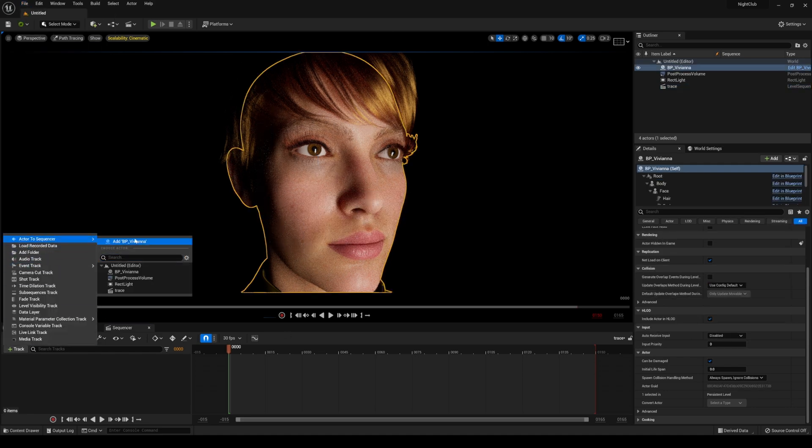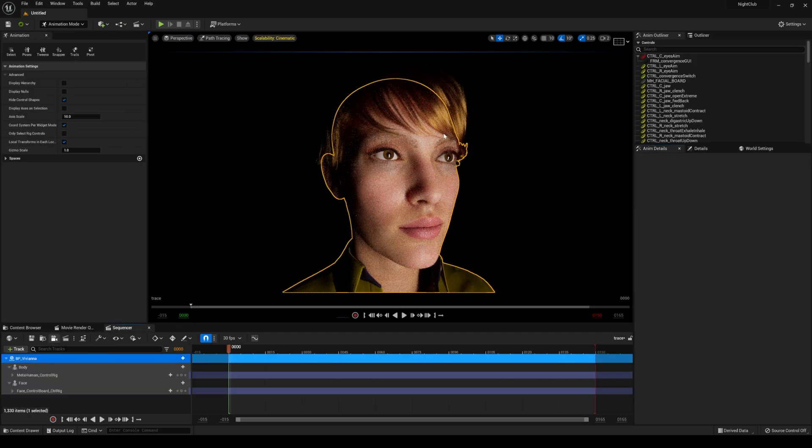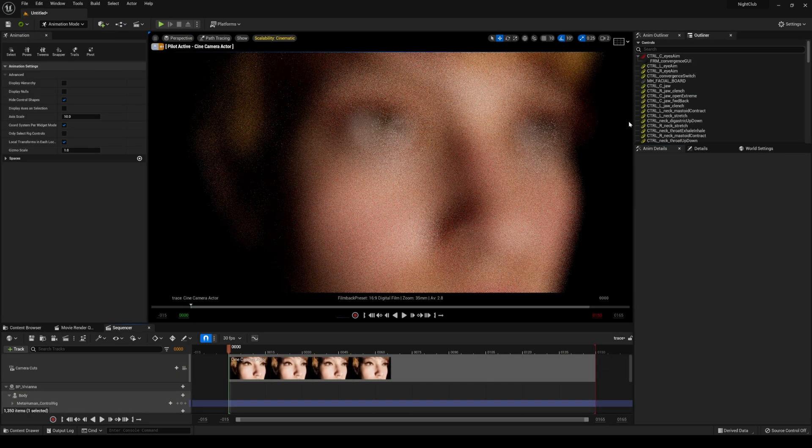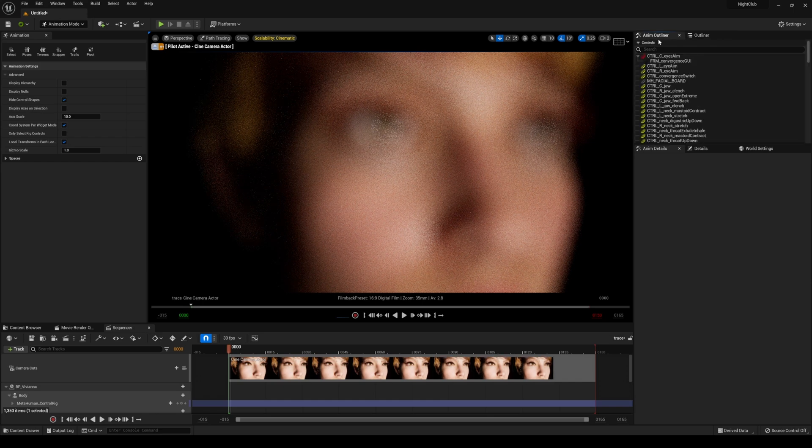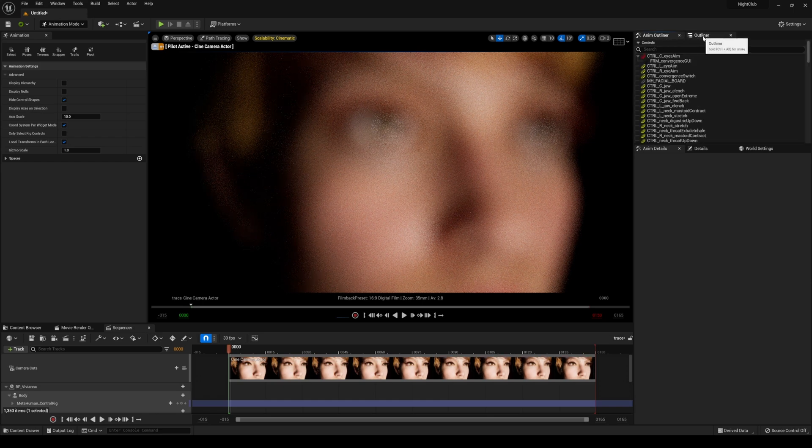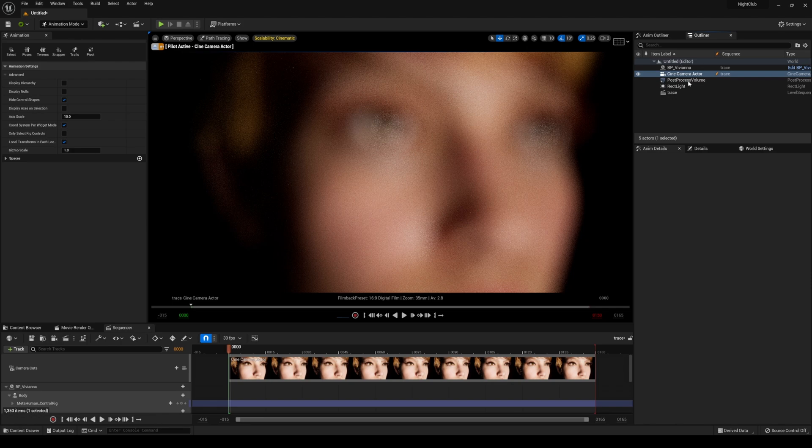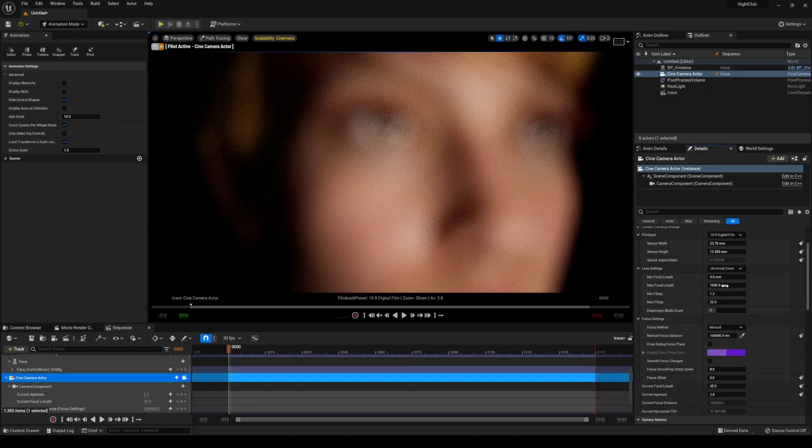I'll save it, add Vivian or EV into our sequence right here, and create a camera. Go to the outliner right here—not sure why that's like that by default, kind of annoying.